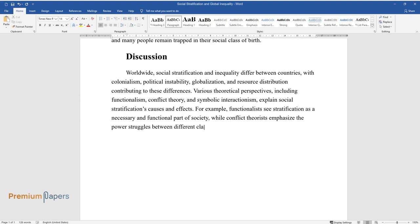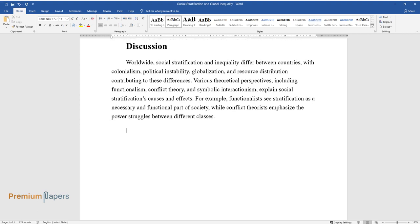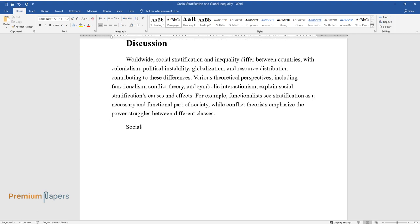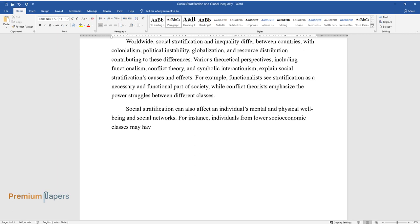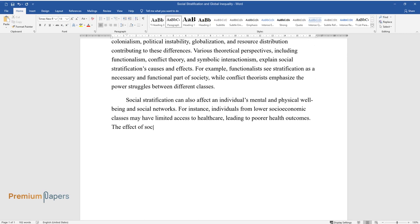Social stratification can also affect an individual's mental and physical wellbeing and social networks. For instance, individuals from lower socioeconomic classes may have limited access to healthcare, leading to poorer health outcomes.